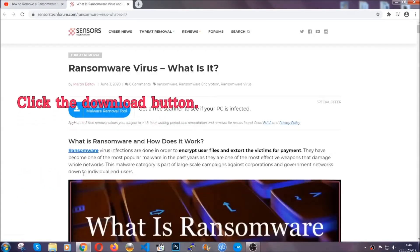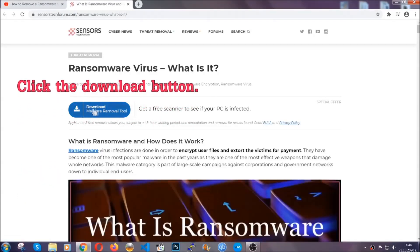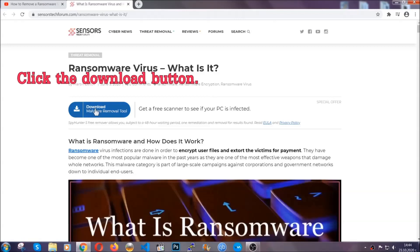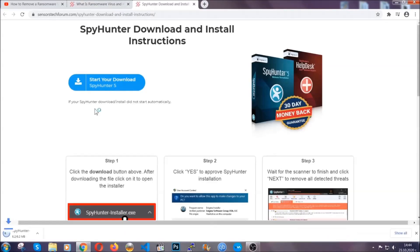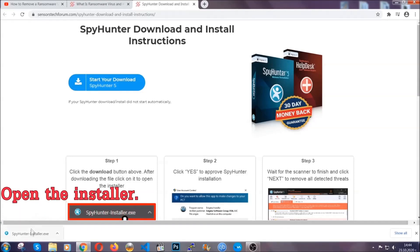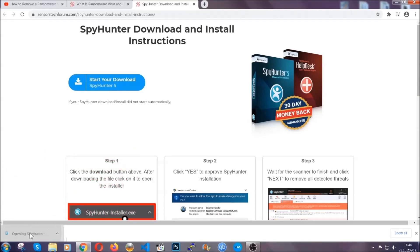It's going to take you through a removal article about the specific virus where you can find the download button, which you should click. It will take you to the download page where the download should start automatically, and then you have to open the installer that you downloaded.